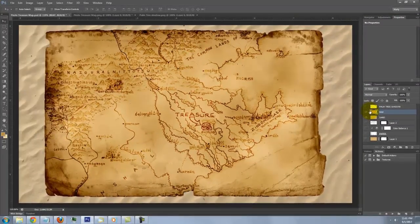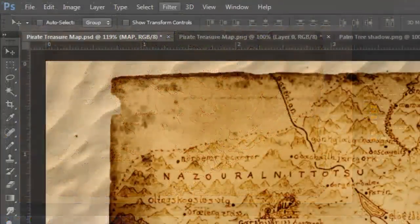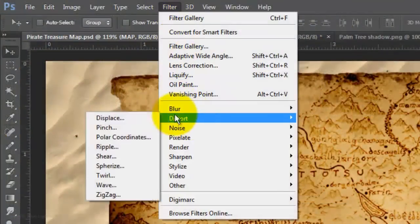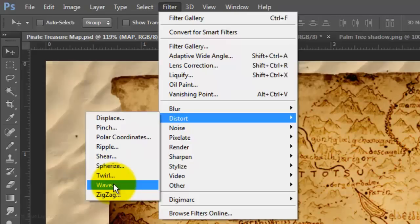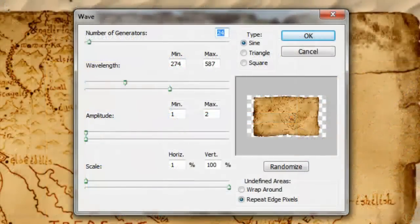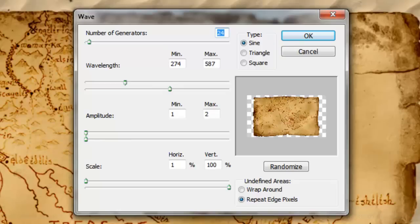Let's add a little wave to the shape of the map. Go to Filter, Distort and Wave. Experiment with these amounts for your map. For mine,